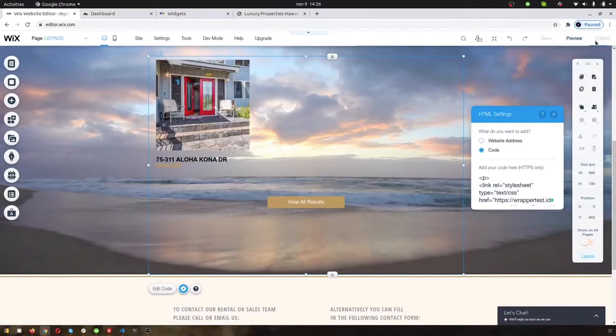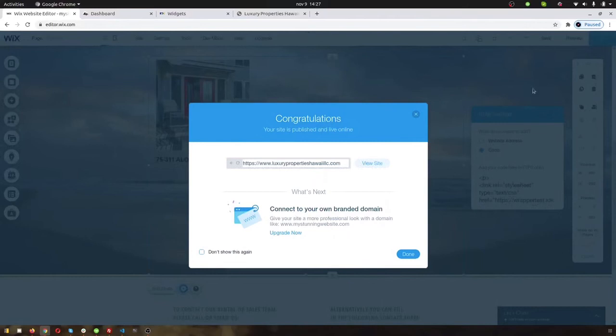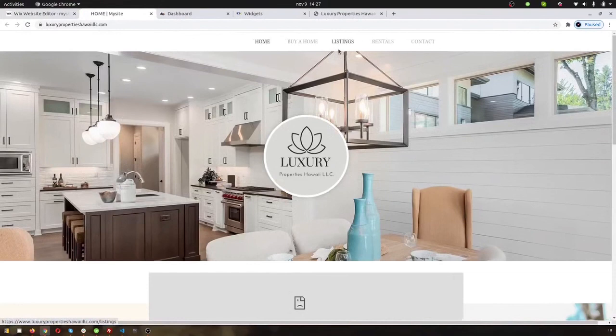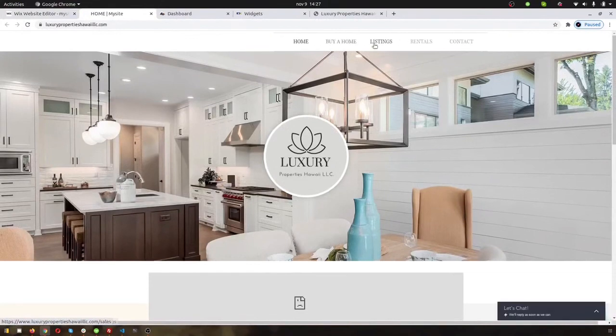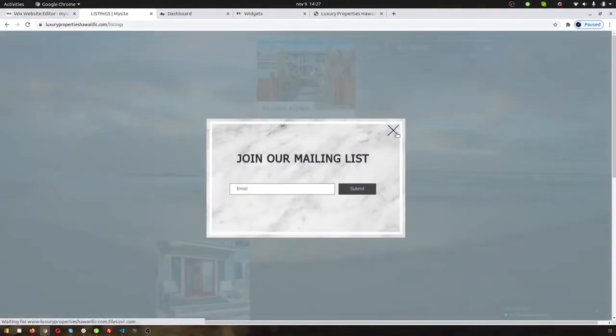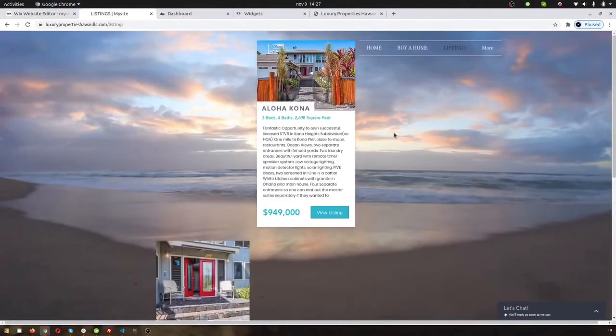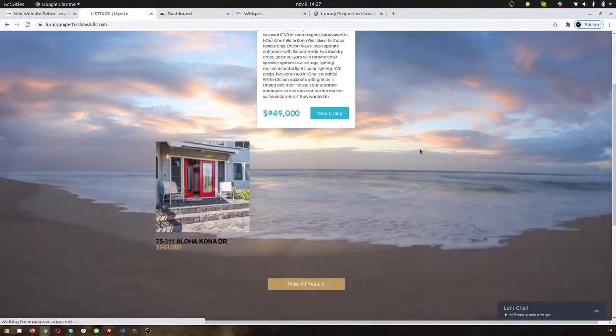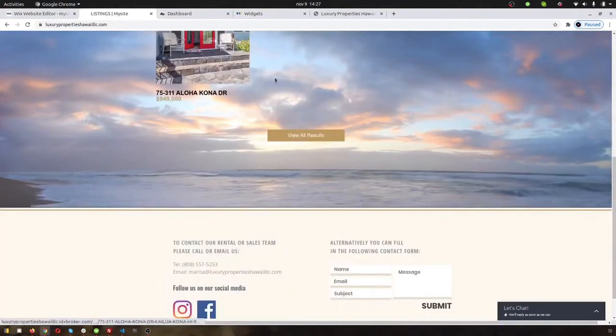So when you publish that, then let's take a quick look at what that looks like on the site. Come over here to listings. And you'll have something that looks kind of like this.